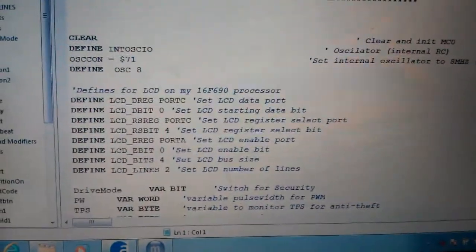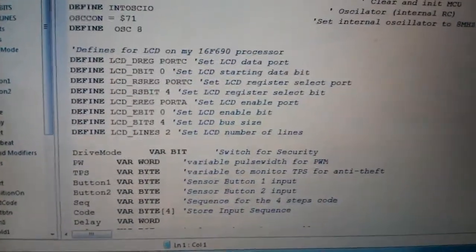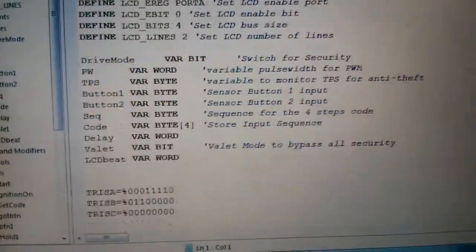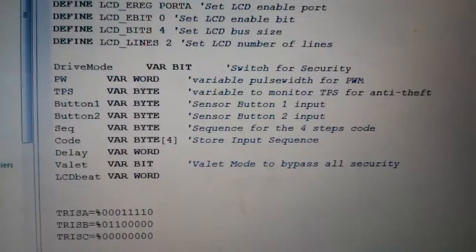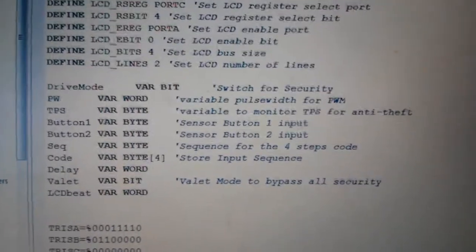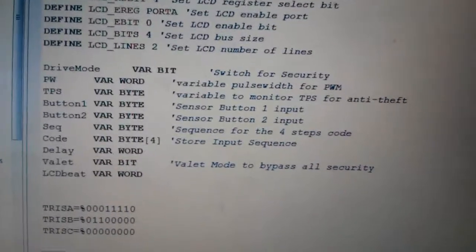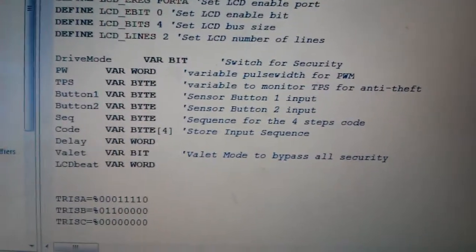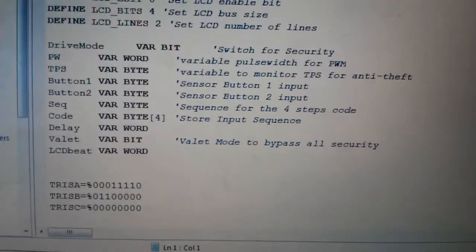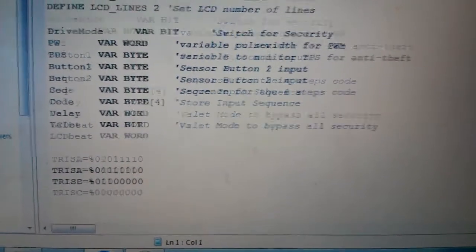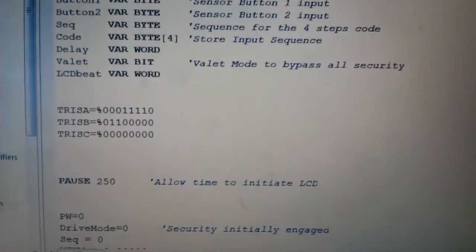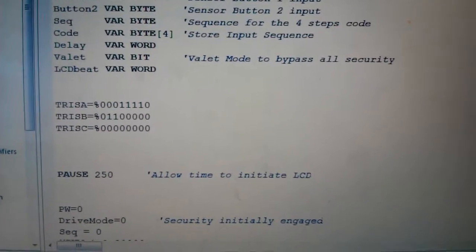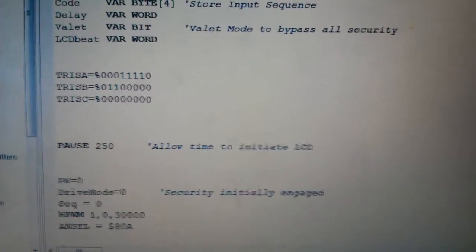I changed the program a little bit. Here's my program. There's a little defines for my 4-bit LCD. See it's lit up on there. All defining my variables. Pulse width. Throttle position sensor, which is TPS. Button 1 and button 2. Sequence. Code. Those are just variables. Made for LCD Byte. Setting up the registers. Tri-state A, B, and C. In binary.